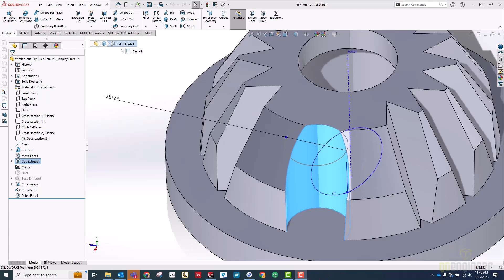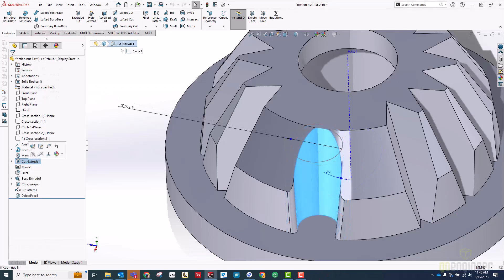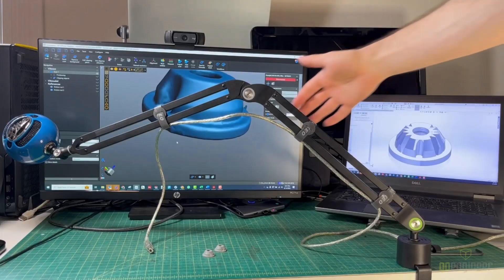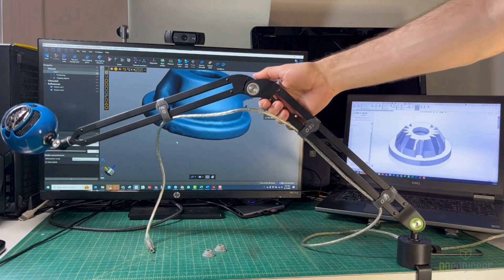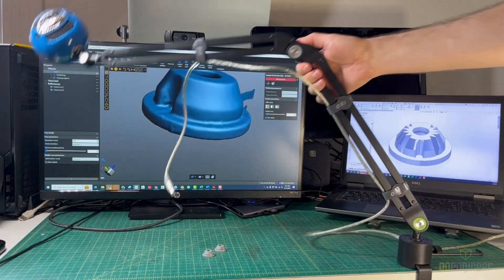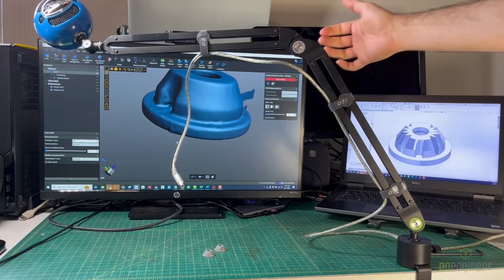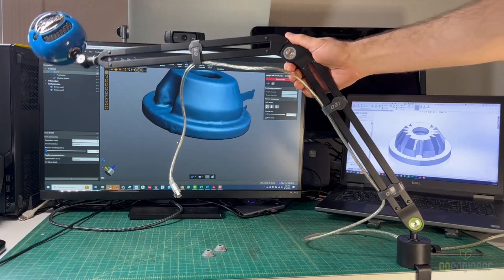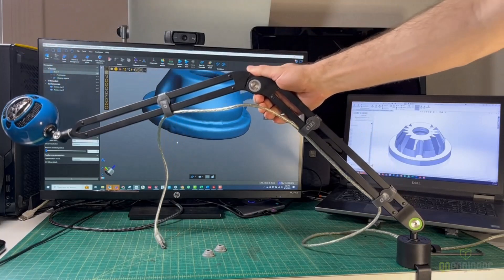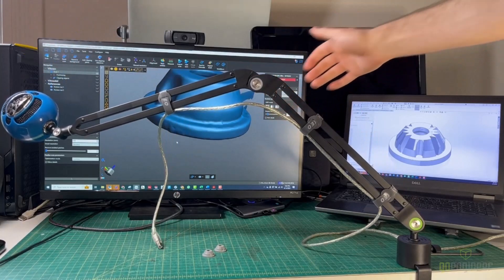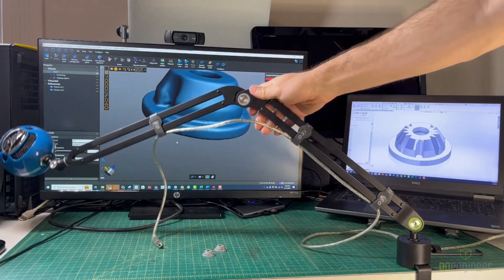One dimension change, draft angle, and test print later, and I was ready to test version 4. This one, as you can see, works great. It holds position, even at a long extension, and the friction nuts are tightly locked to the arm, eliminating the play.